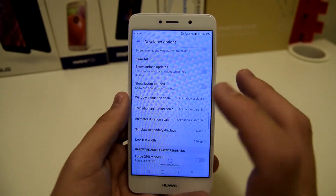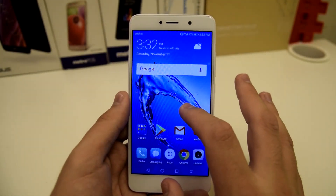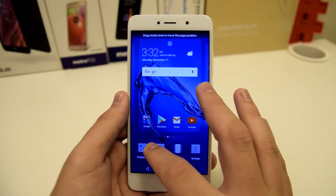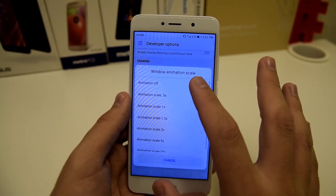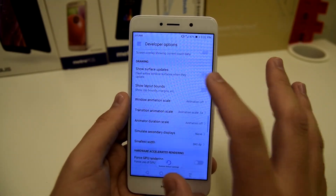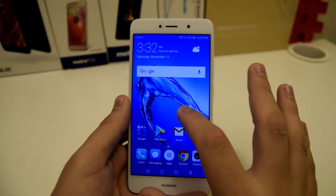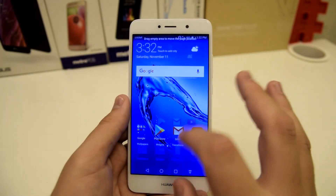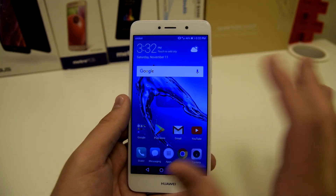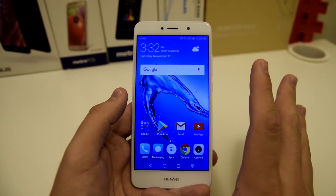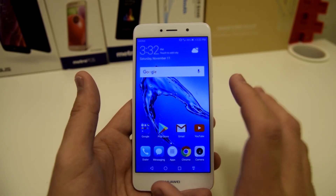You can even turn the animations off entirely if you'd like. Once you do that and go to the home screen, it's way faster than usual. With animations off — boom — no animations. Way faster. Going through screens, going into apps, they just pop up. Everything just pops up and is there waiting for you. That's one of the tips that I really love to show people.